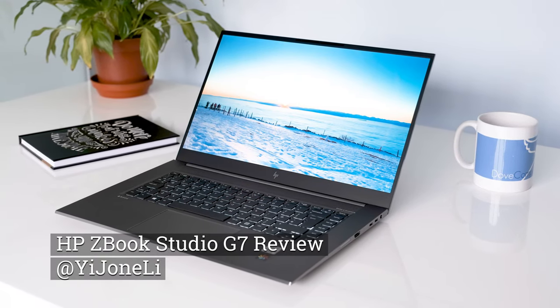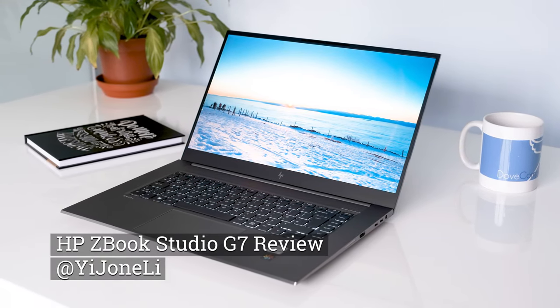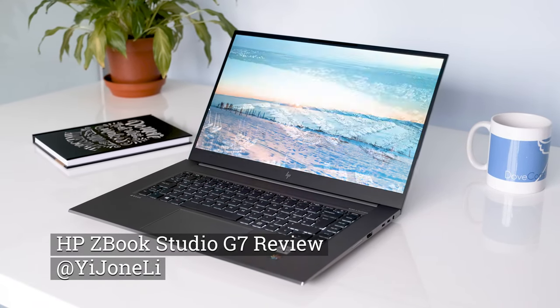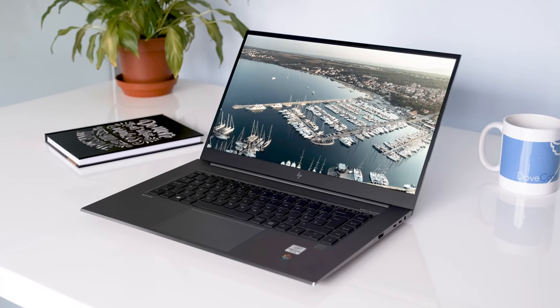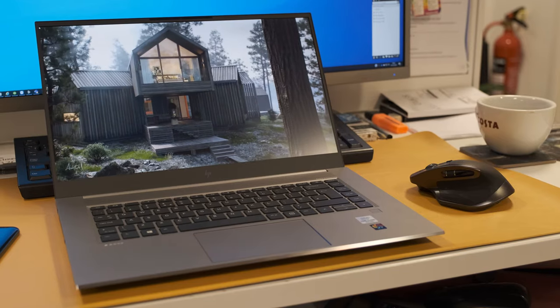Recently there's been a growing market for slim, lightweight, technical and creative professional mobile workstations.